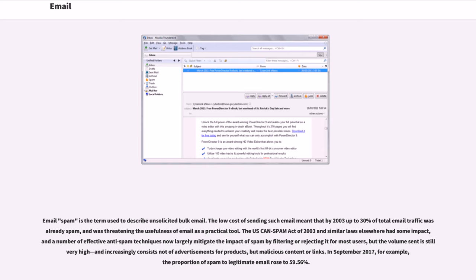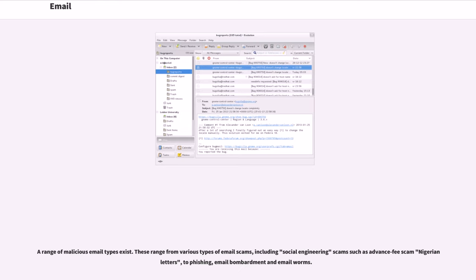A range of malicious email types exist. These range from various types of email scams, including social engineering scams such as Advanced Fee Scam Nigerian Letters, to phishing, email bombardment and email worms.